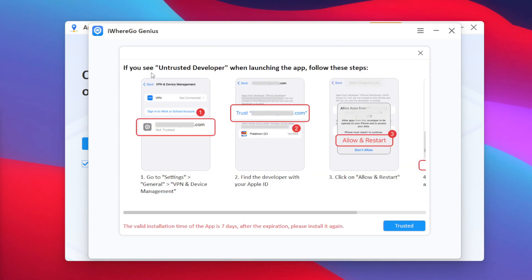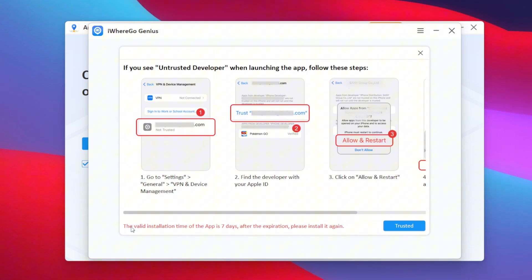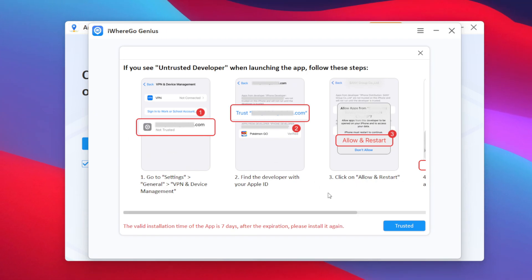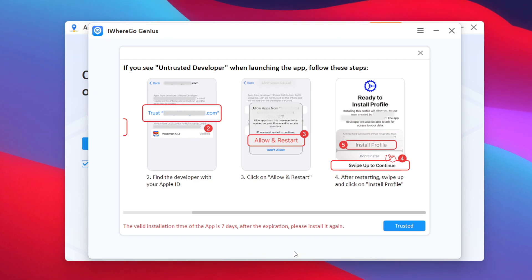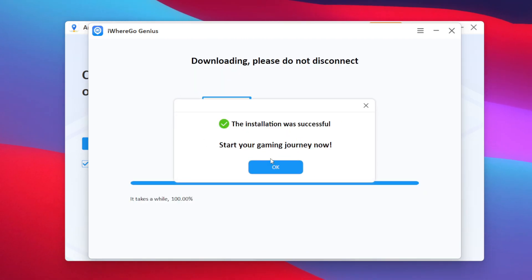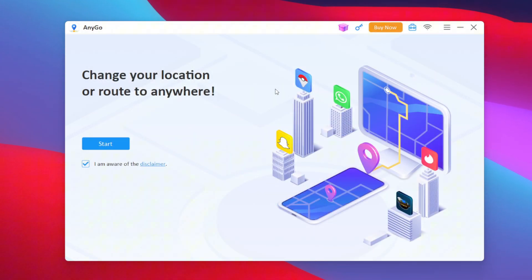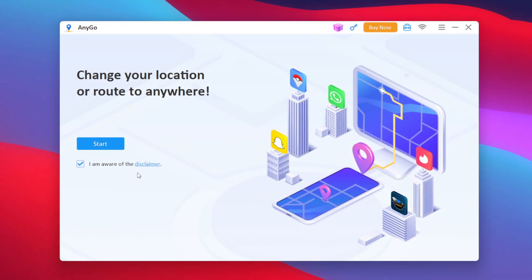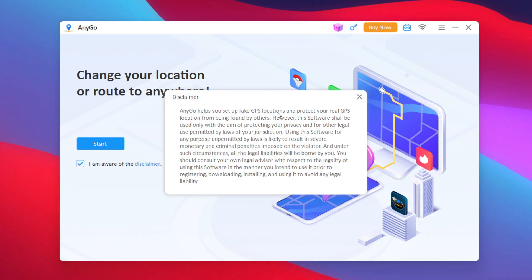You'll get a prompt to enable developer mode on your iPhone. Once that process is complete, tap on Open. Afterwards, you'll need to trust the Pokemon Go version added by iWare Go Genius — just follow the steps shown here and you should be good to go. Once complete, tap on Trusted, and it is successful. We can now close iWare Go Genius and continue spoofing through i2lab AnyGo.